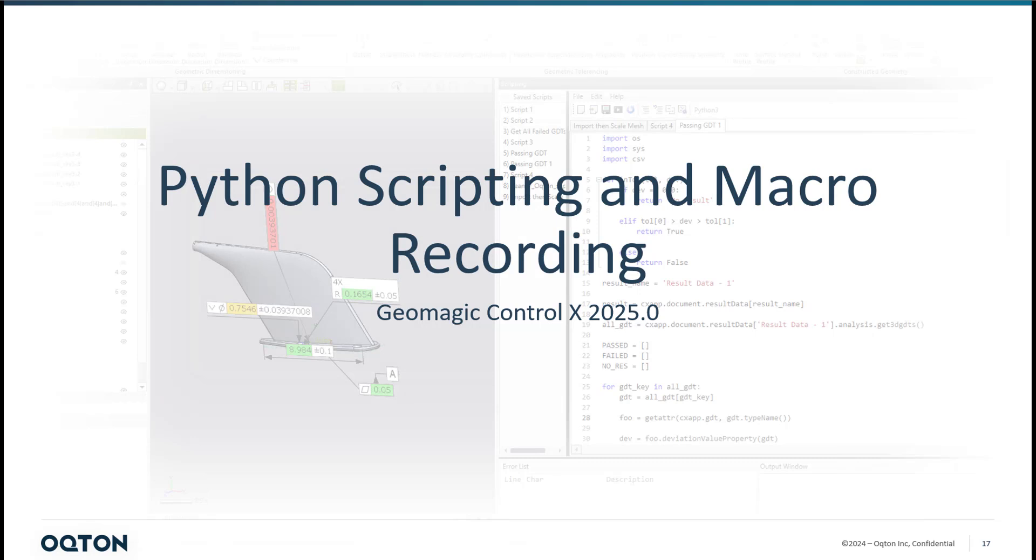Hello, my name is Greg George and in this video we are going to talk about the exciting improvements to Geomagic Control X 2025 as it pertains to the Python scripting and macro recording functionality.